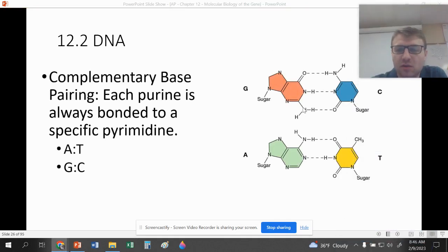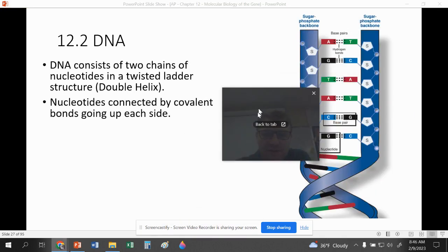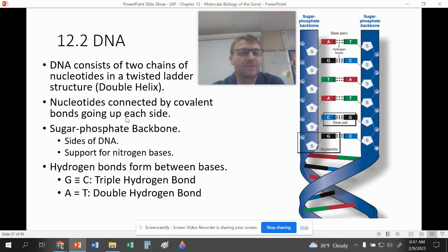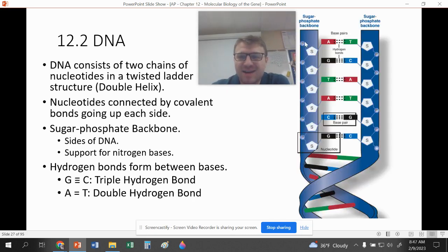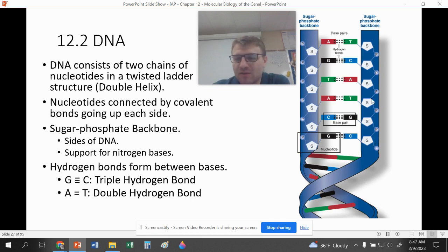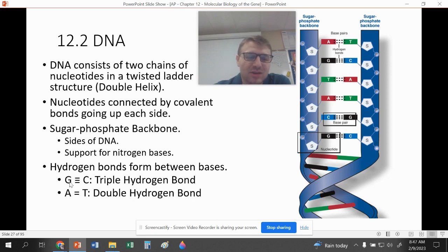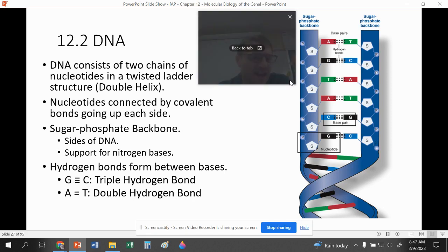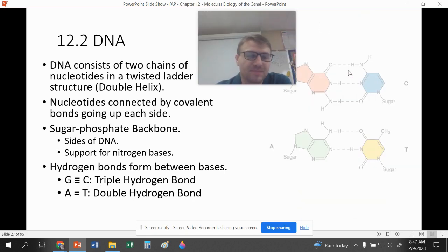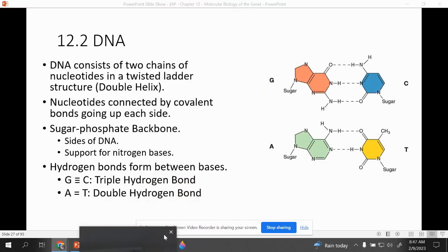Complementary base pairing: A's and T's bond together, G's and C's bond together. Each purine only bonds specifically to a specific pyrimidine. Between adenine and thymine there is a double hydrogen bond; between guanine and cytosine there is a triple hydrogen bond — an extra hydrogen bond due to the structures of each nucleotide. The sugar-phosphate groups on the outside form the backbone, held together by strong covalent bonds.